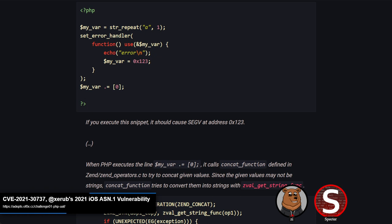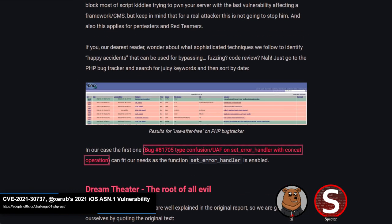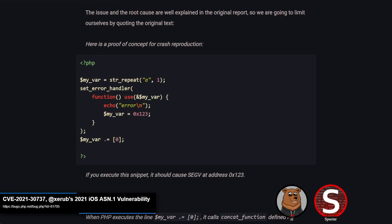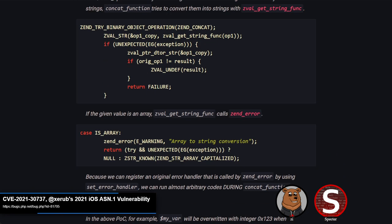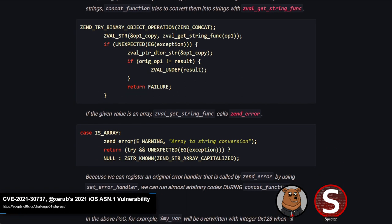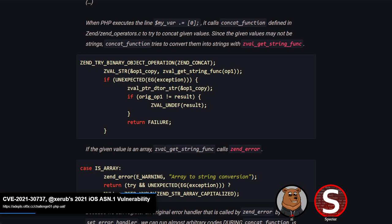The POC first allocates a string variable with just an 'a' character into myvar, then tries to append an array to it with a concat function. In the PHP internal engine, it tries to convert the appended value to a string, but for arrays it can't, so it errors out. The POC also sets up an error handler that triggers when that error fires, and that error handler switches myvar from a string to an integer. The concat function still assumes myvar is a string and it's still live — which is both a type confusion and a use-after-free, because later it tries to clean up that string without knowing it was already freed when the error handler reassigned the variable.